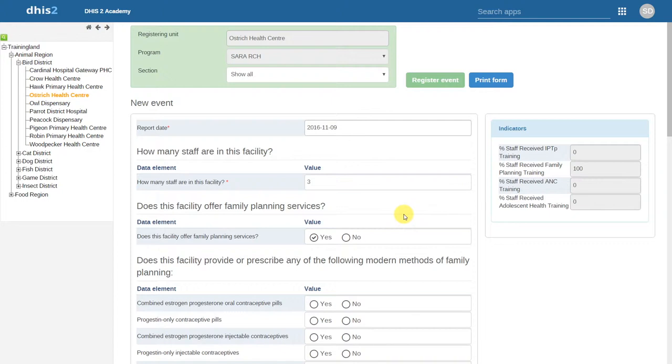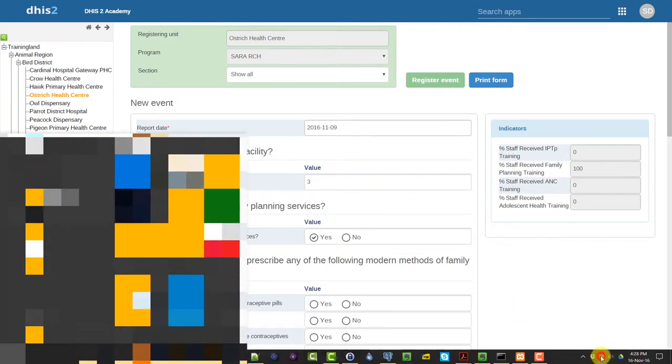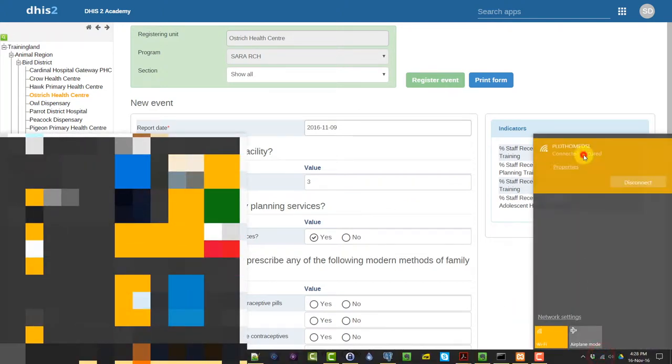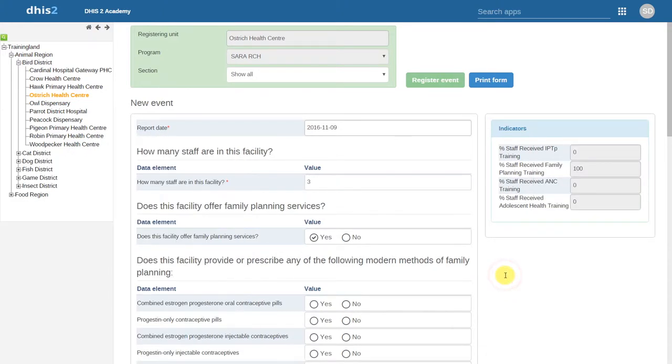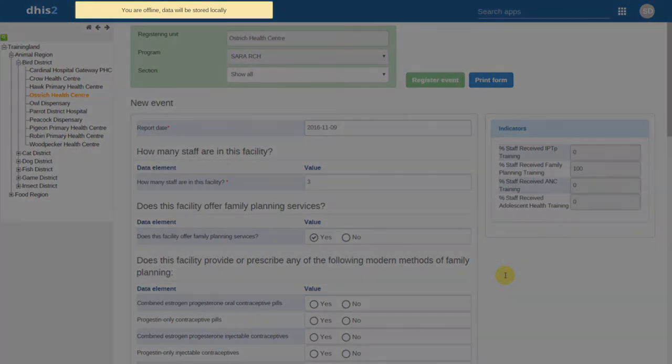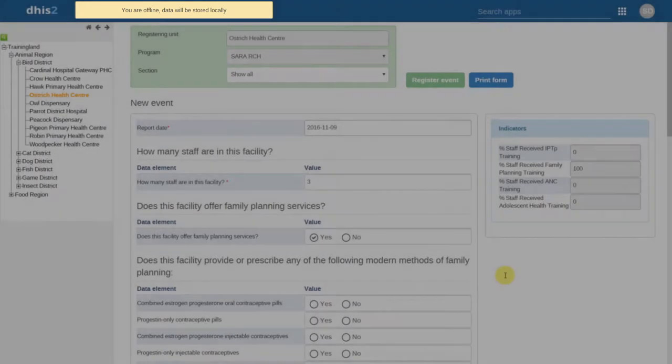We can also enter data offline. When we lose our internet connection, it will give us a prompt indicating that we are offline and data will be stored locally.